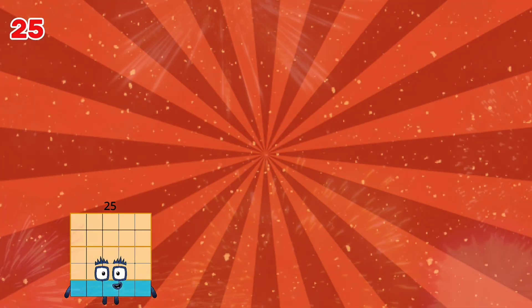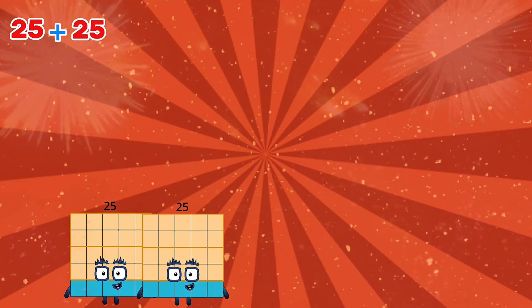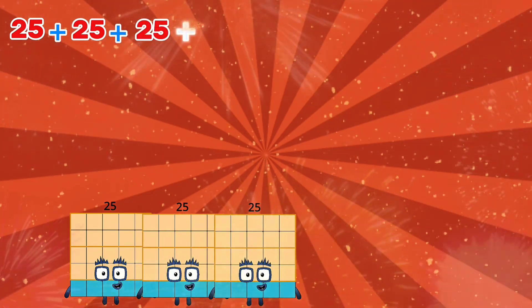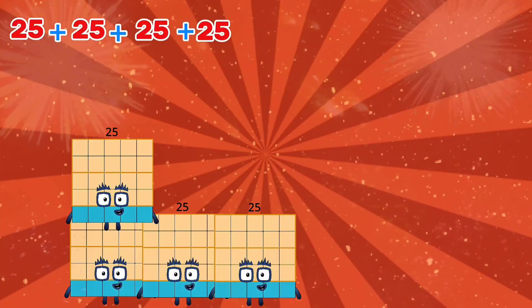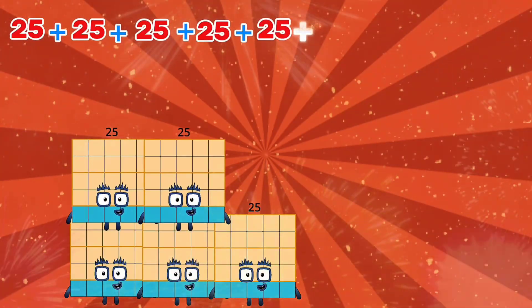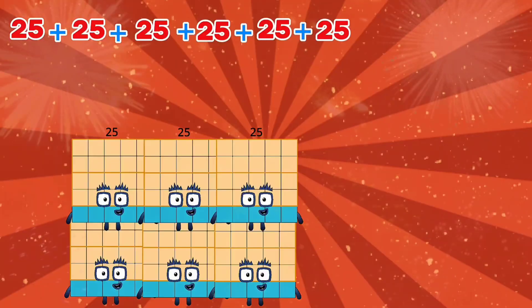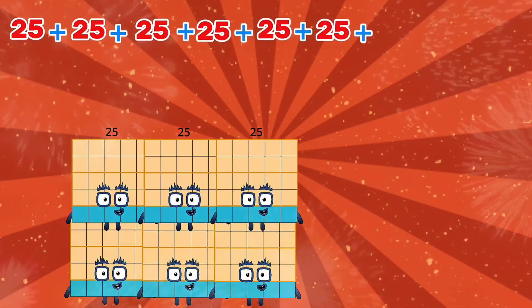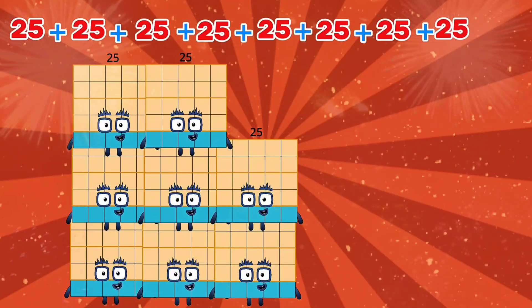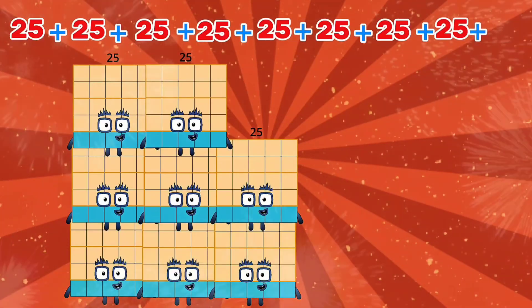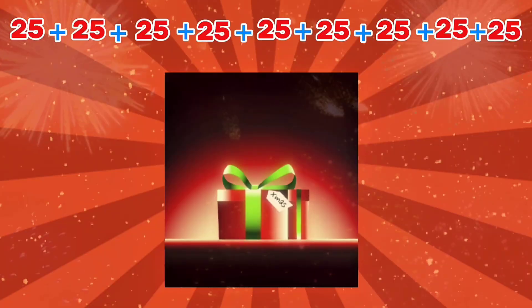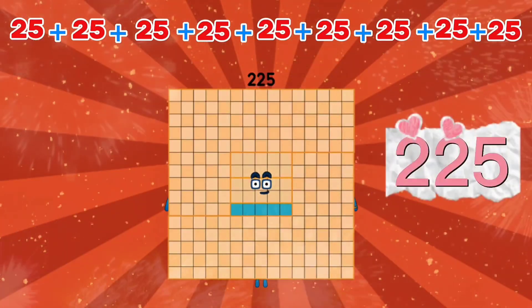25 plus 25 plus 25 plus 25 plus 25 plus 25 plus 25 plus 25 plus 25 plus 25 plus 25 plus 25 is equals to 225.